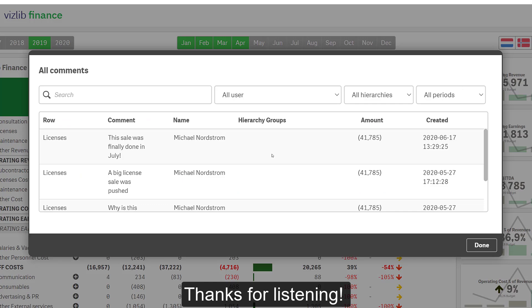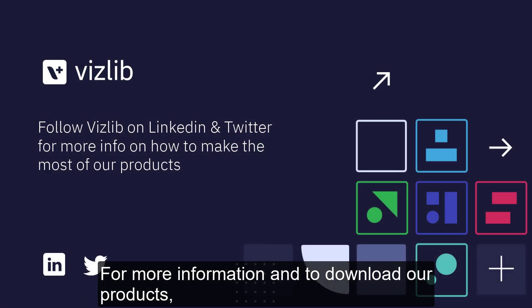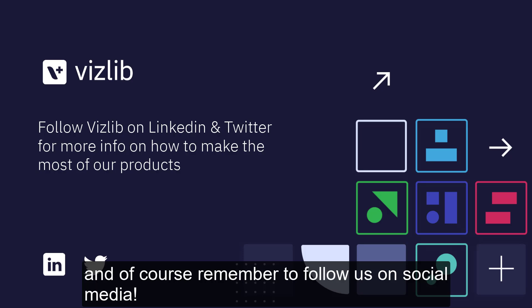Thanks for listening. For more information and to download our products, head over to vislib.com, and of course, remember to follow us on social media.